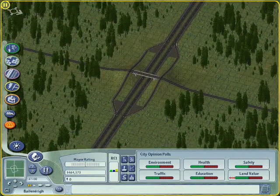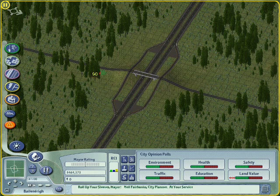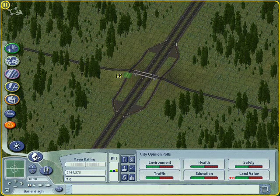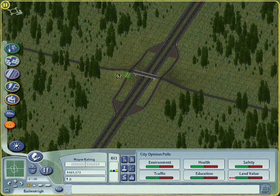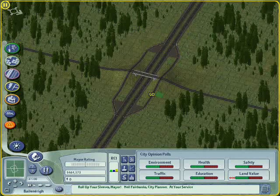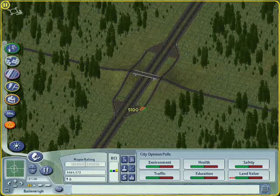That's basic diamond interchange. In the next video I'm going to show you how to make some more complicated interchanges, so you should watch that one as well.